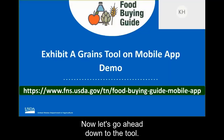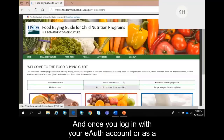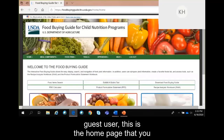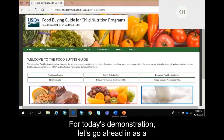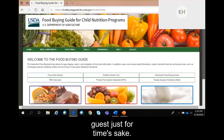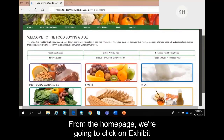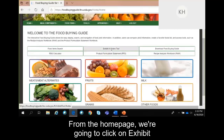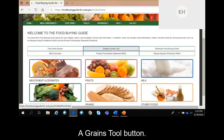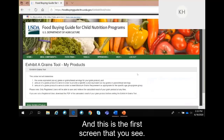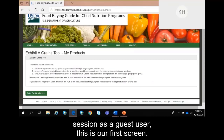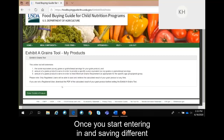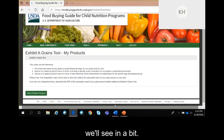Now let's go ahead and get on to the tool. Once you log in with your account or as a guest user, this is the homepage that you will get to. For today's demonstration, we'll proceed as a guest user. From the homepage as a guest user, we're going to click on the Exhibit A Grains Tool button. This is the first screen you see if you are here for the first time or for your first session as a guest user. Once you start entering and saving different products, you'll start seeing a list — which we'll see in a bit.